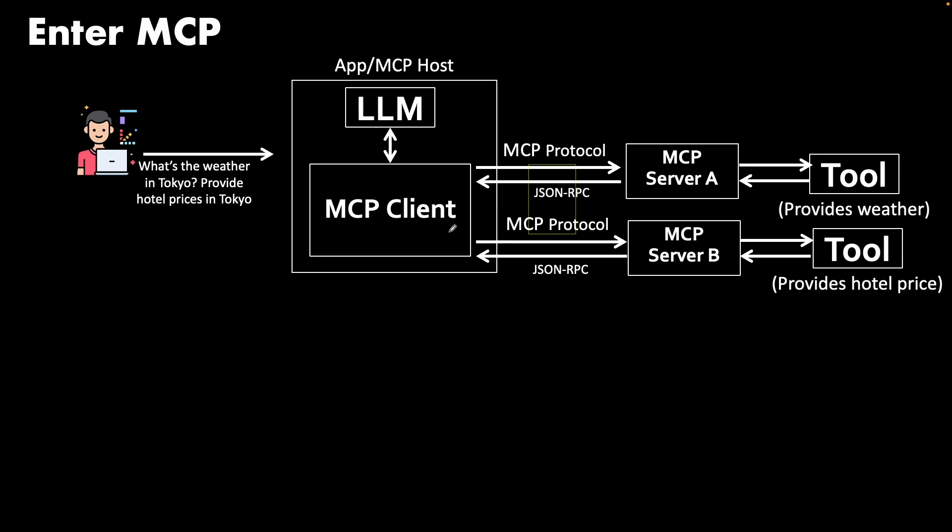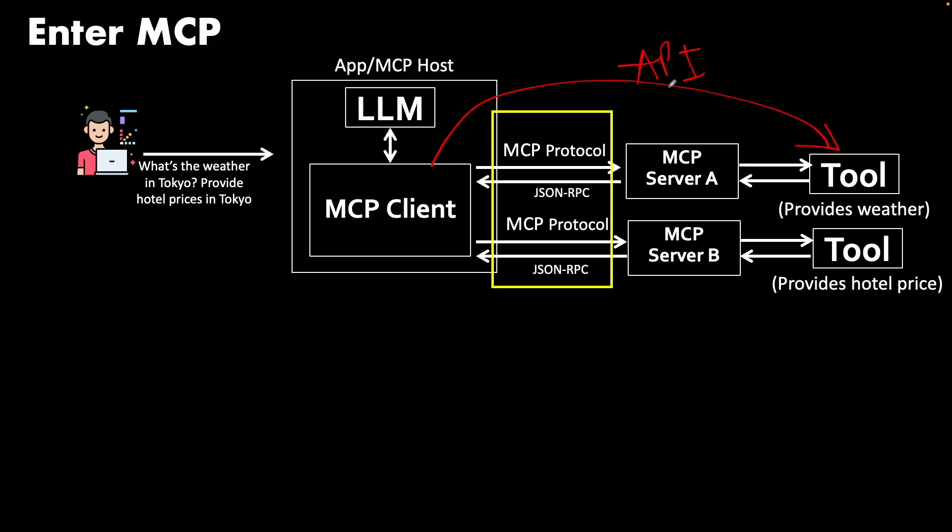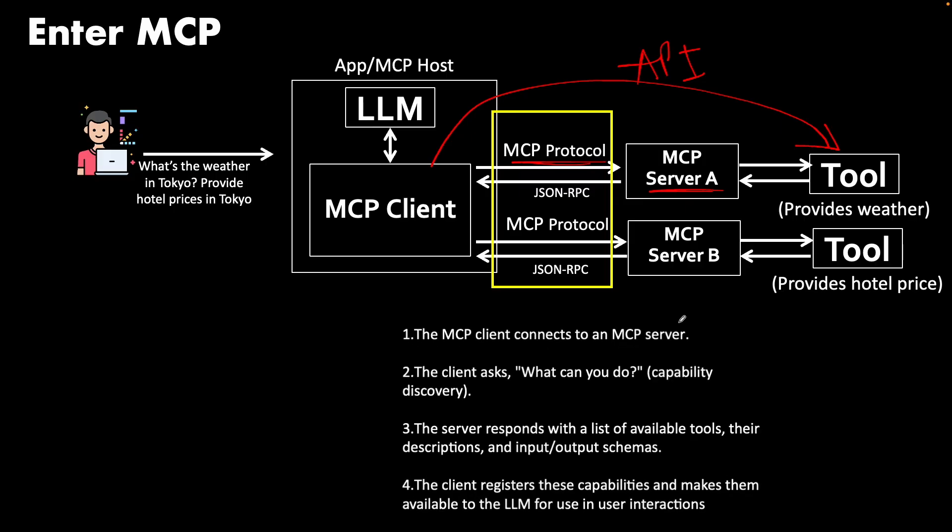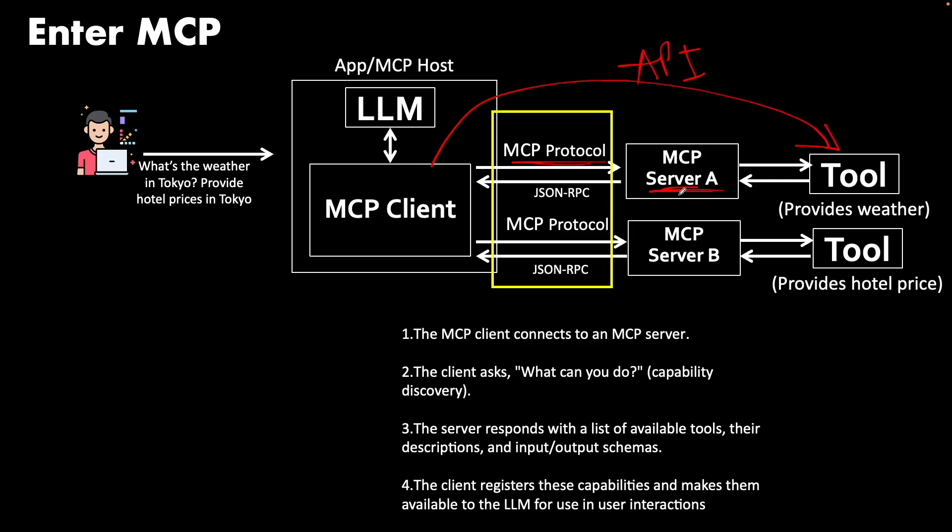And this is the important part when you write your own MCP: MCP does dynamic discovery. The MCP client does not directly call the tool via regular API. Instead, it establishes a connection with the MCP server. And what does this MCP protocol mean? This is where the magic is. The MCP client connects to the server, and then the client asks this MCP server: what do you do? Which is the capability discovery. And then the server responds with the list of available tools, their descriptions, and input-output schemas. And then the client registers those.